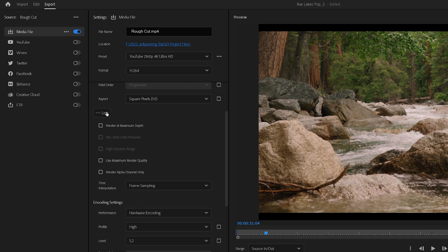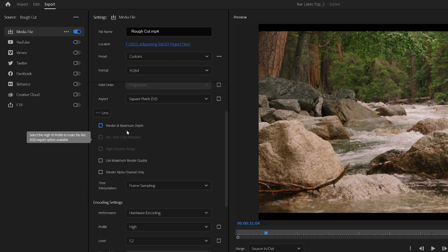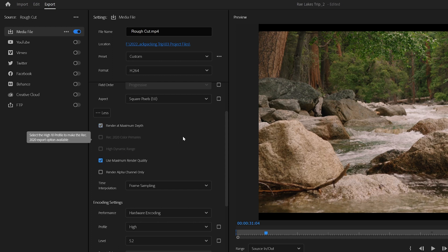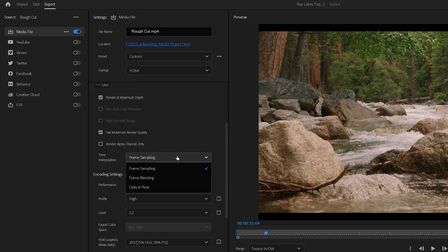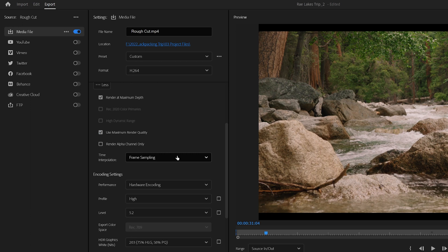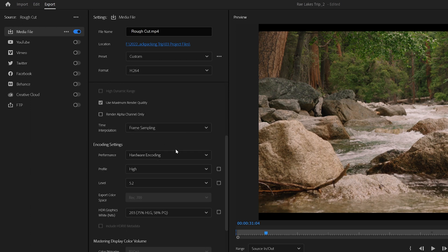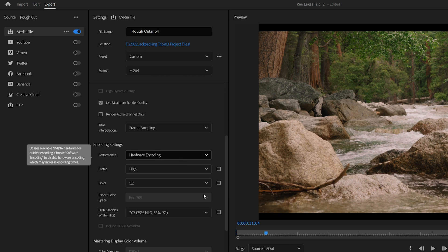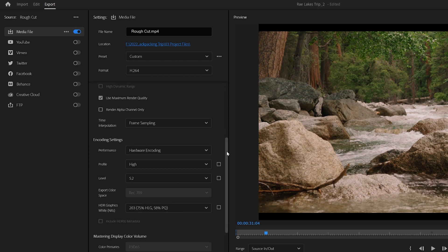And then you'll want to make sure that this More tab is selected down here at the bottom. Let's make sure to check Render at Maximum Depth as well as Use Maximum Render Quality. Time Interpolation should be set to Frame Sampling. And down here under Encoding Settings, I usually do Hardware Encoding, but depending on your system, you might want to do Software Encoding.